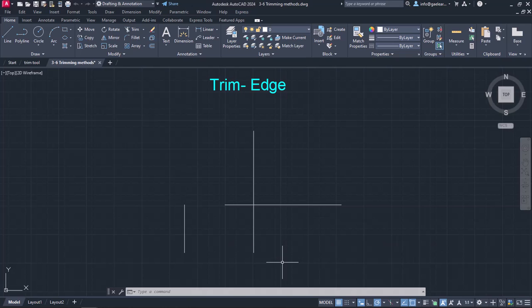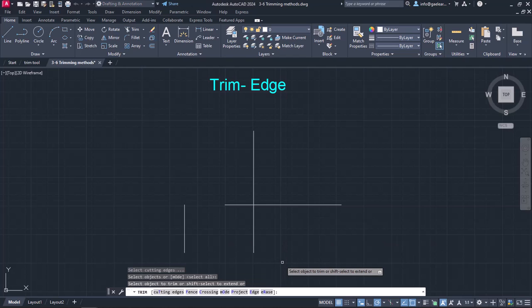Before we finish the lesson, I should mention that although there are more trim options in the command line, the options that were shown are what you will most likely need.